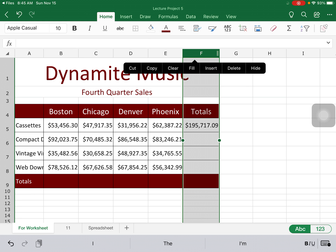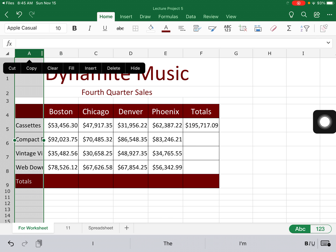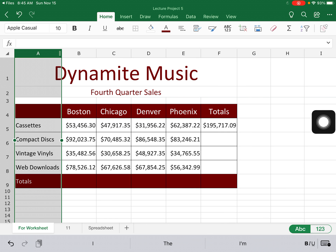Let's try that in column A — you can see I can't see all of my words. I'll go up to the two little adjustment lines, double-tap on it, and it'll make it as wide as needed. You can see it now shows 'web downloads' fully.